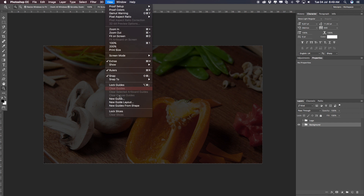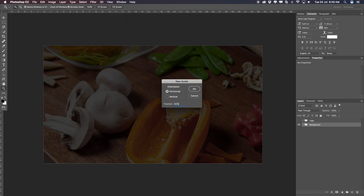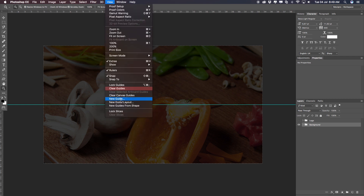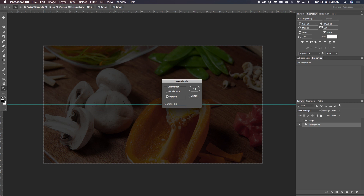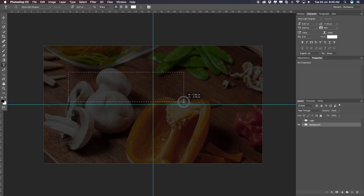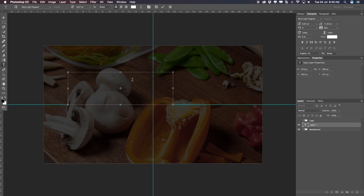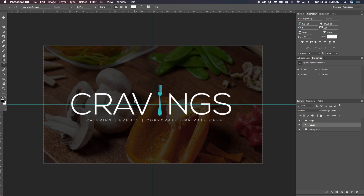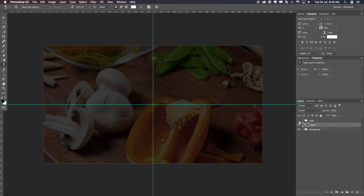Now let's get started with the cravings logo. I'm going to go to View and select New Guide, set it to 50% for a horizontal center guideline. Then back to View > New Guide once more, this time vertically at 50%. Now we have our center point and can align the logo around it. I'll select the text tool on the left. If you're new to this, check the channel — I have lots of tutorials on individual tools. Our first word will be 'CRAVE', not 'CRAVINGS' — because the fork will act as the E, and then we add 'NGS'.